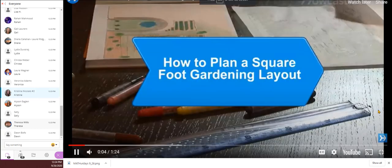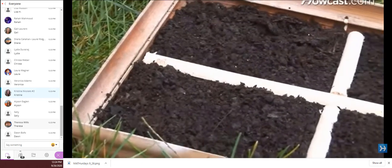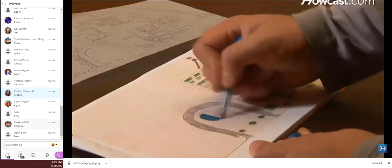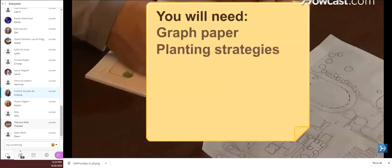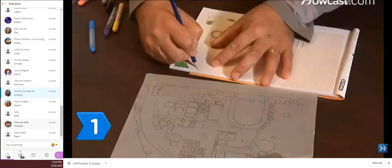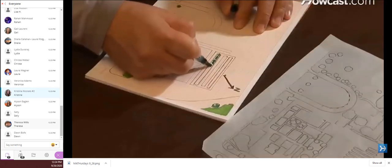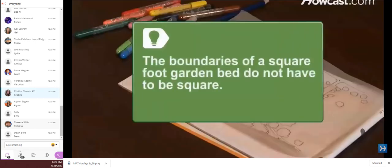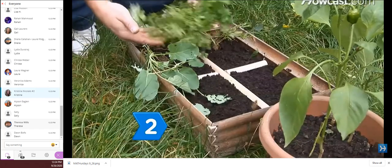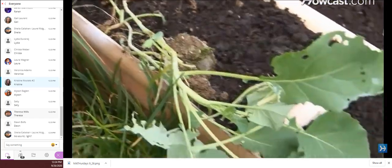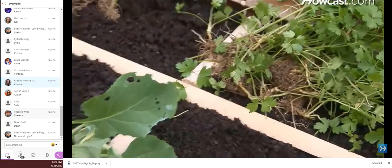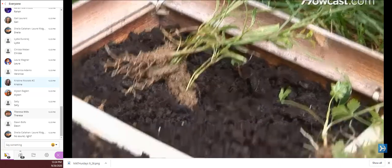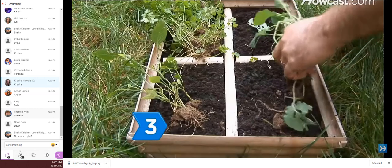How to plan a square foot gardening layout. Square foot gardening uses boxed in beds to grow vegetables and other plants in square foot sections. Here are some tips for planning one. You will need graph paper, planting strategies, plants, and compost, optional, wooden boards, and old tires. Step 1. Sketch the proposed garden bed on a piece of graph paper, labeling the compass directions and locating any surrounding landmarks. The boundaries of a square foot garden bed do not have to be square. Although the boundaries are usually wooden planks, they can be almost anything, even old tires. Step 2. Decide what you are going to grow and how much space you will need. For example, in a one foot square section, you could grow one cabbage, four lettuces, or 16 carrots.